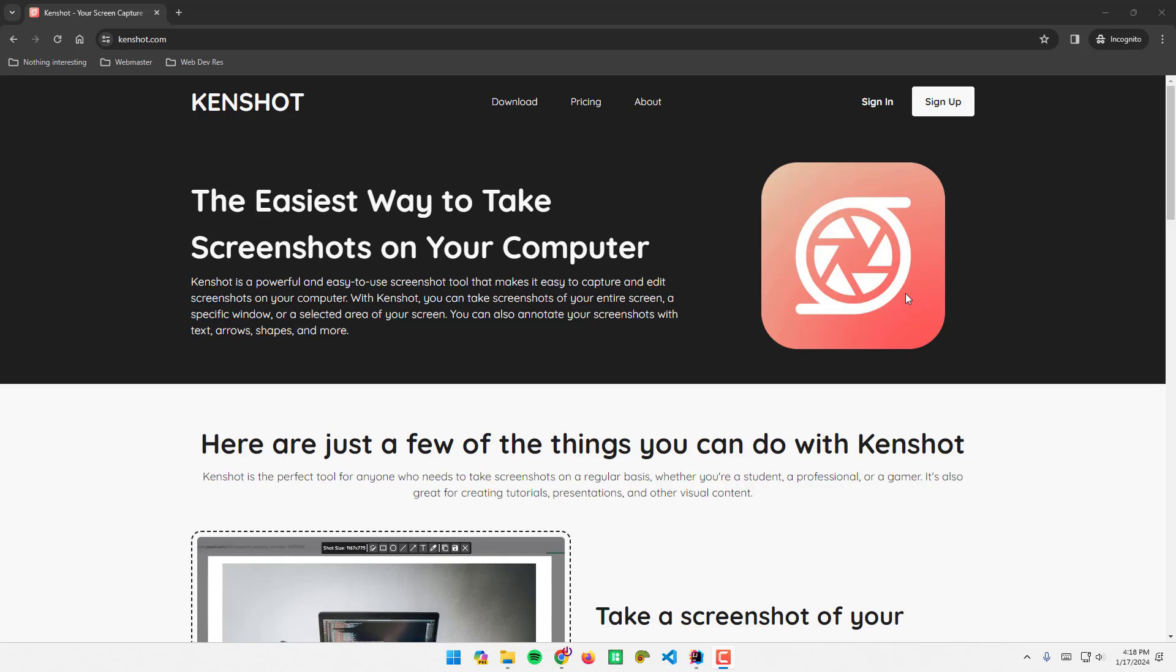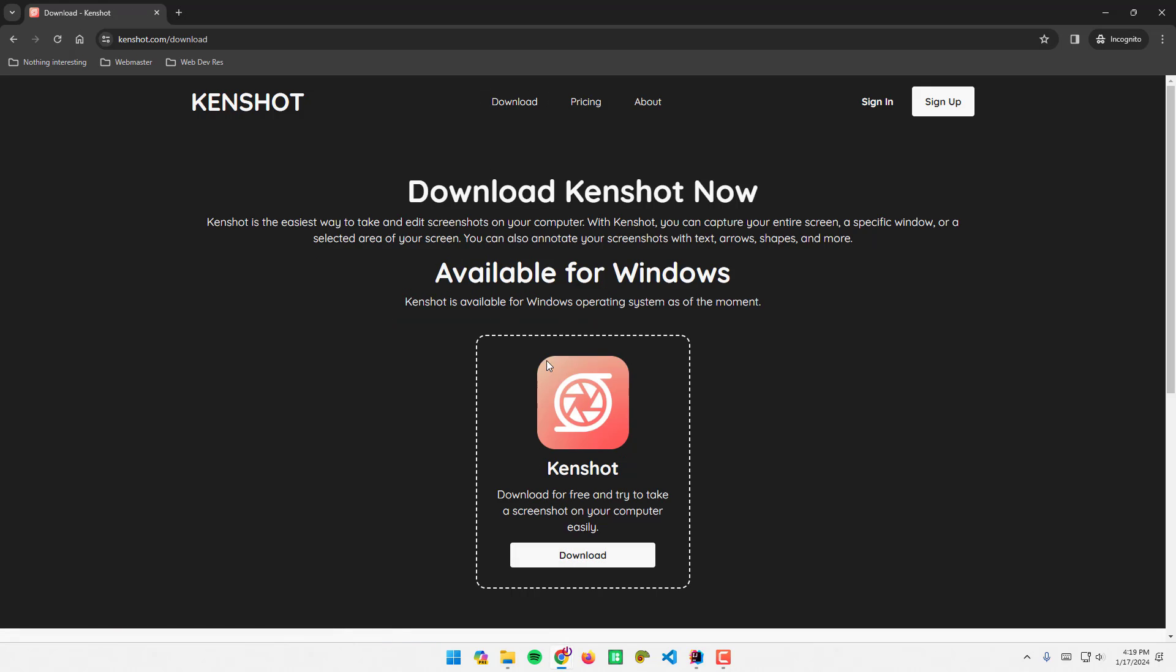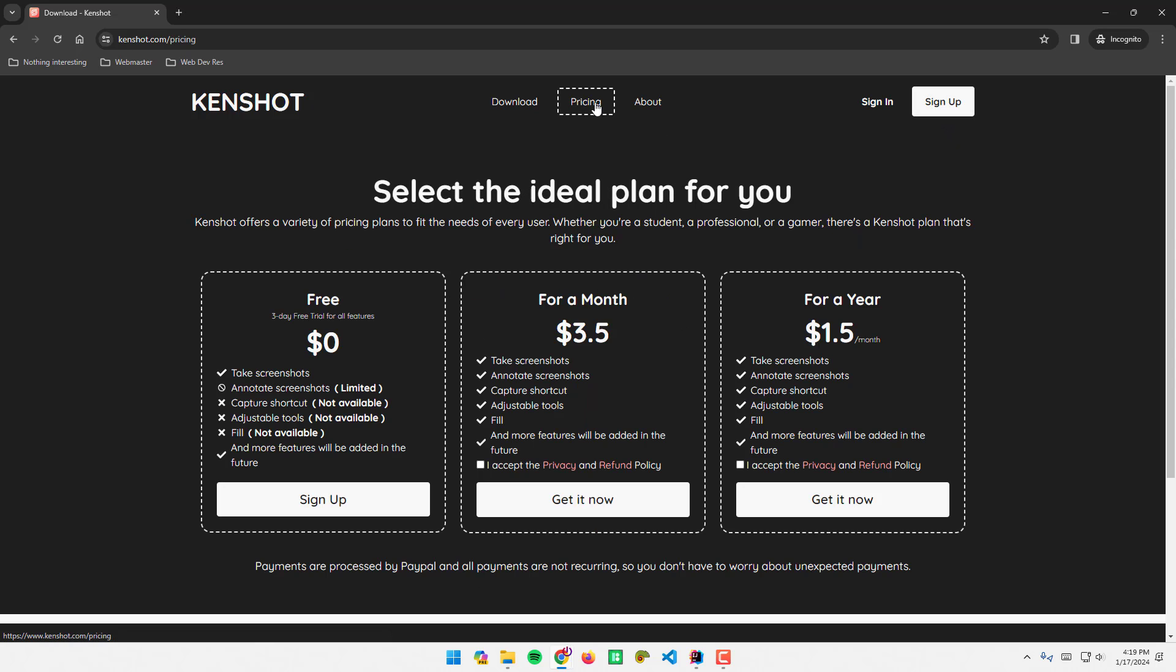We can add annotations like rectangle, circle, line, arrows, and more. If you want to use KenChat for free, you can simply download here. If you want to have a license or free trial, you can sign up and get a free trial for all features.